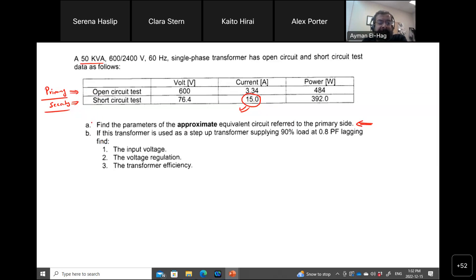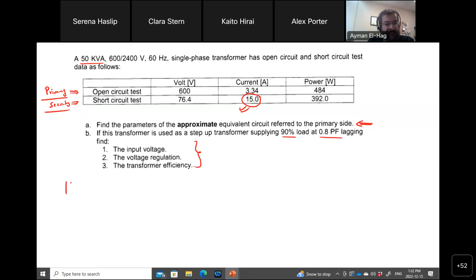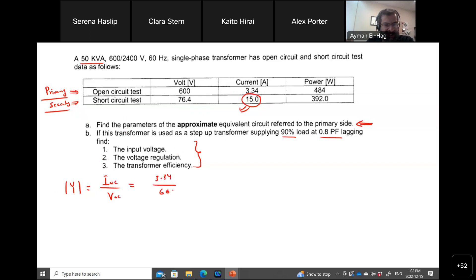So we need to find this. If the transformer is working at a certain condition — 90% of the load at a certain power factor — we need to calculate certain parameters. Let's start with finding the approximate equivalent circuit using the same formulas from the notes. We start by finding the value of Y, which is I_oc divided by V_oc, equal to 3.34 divided by 600.